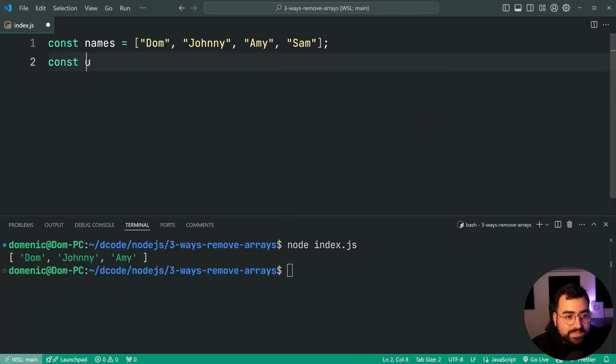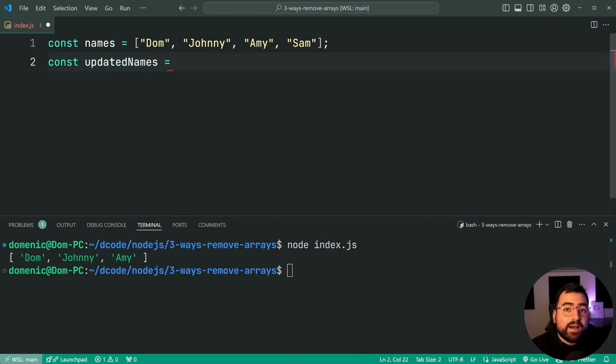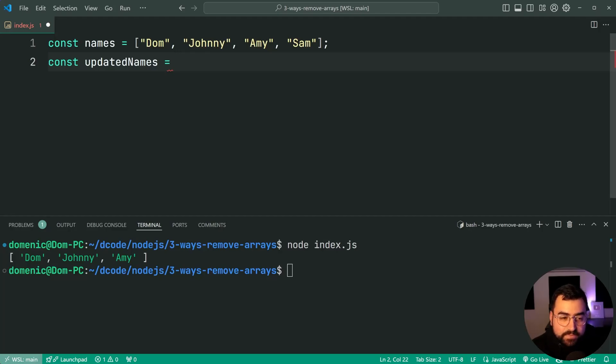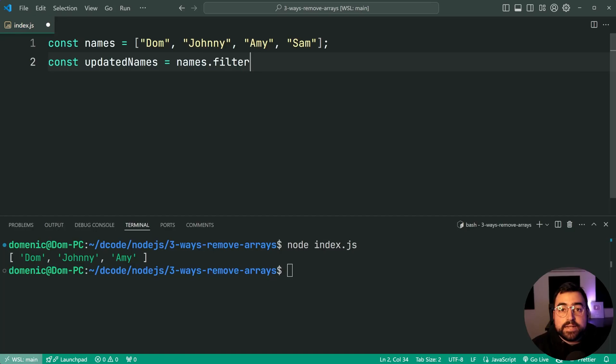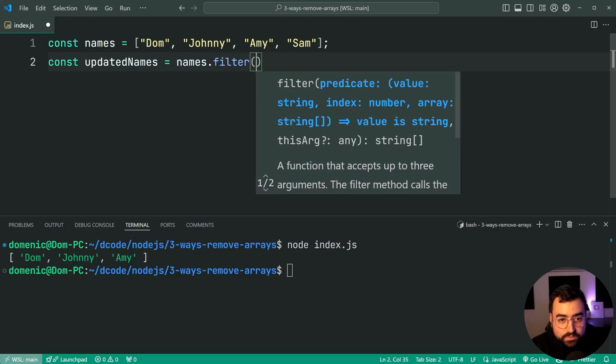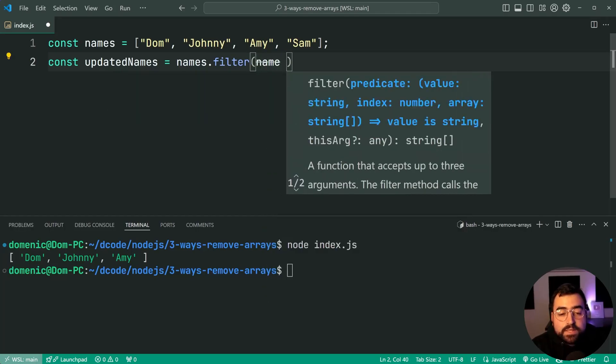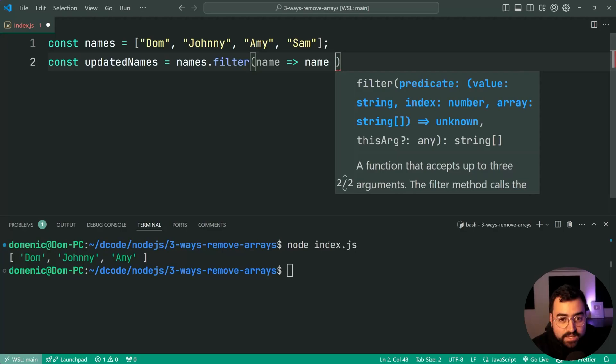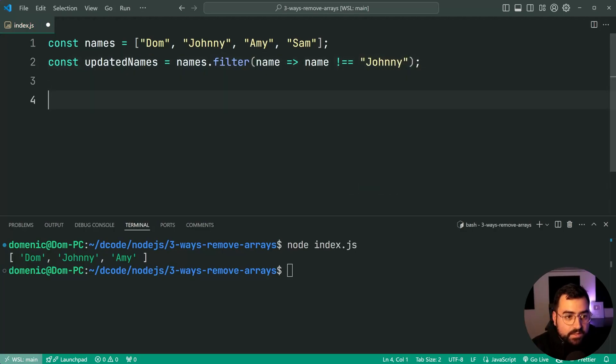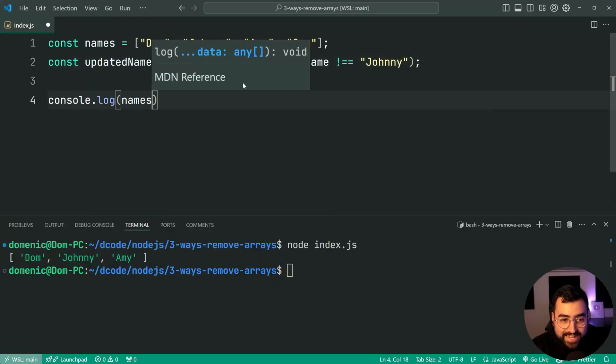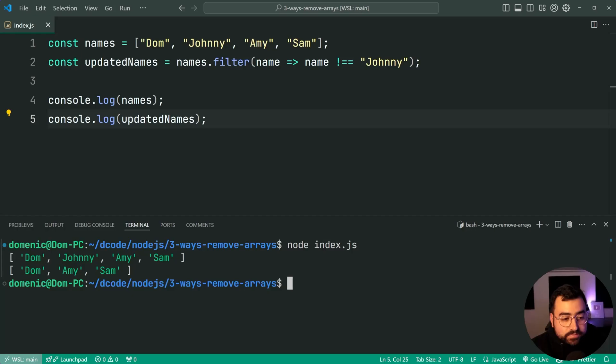So let's have a look at this now. If I get rid of all this code here, we're going to say const updatedNames is equal to. We can see here that immediately it's different because we're making a new variable to hold the updated array because this one is going to be a non-mutating technique. We're going to say names.filter and here the thinking is going to be a little bit different because we need to say what items do we want to keep as opposed to what item do we need to remove. So here we're going to say filter, grab the name and let's say we want to remove Johnny. We're going to say I want to keep all the names which are not Johnny. So name does not equal Johnny.